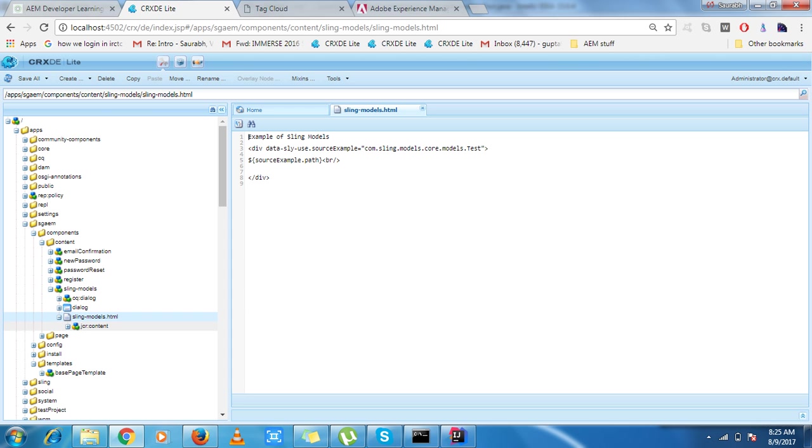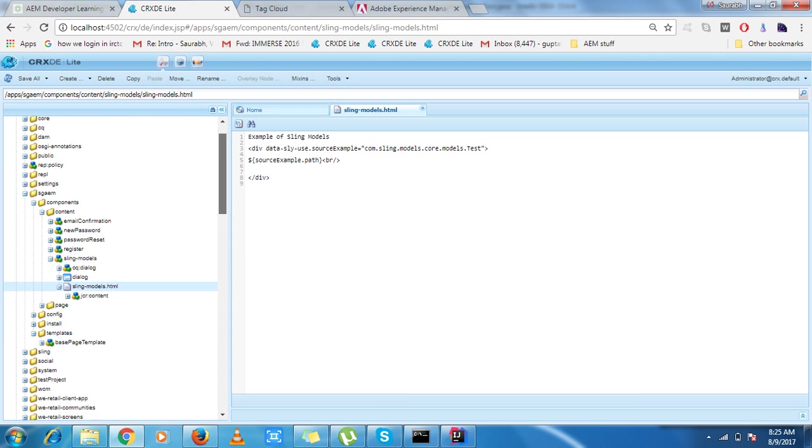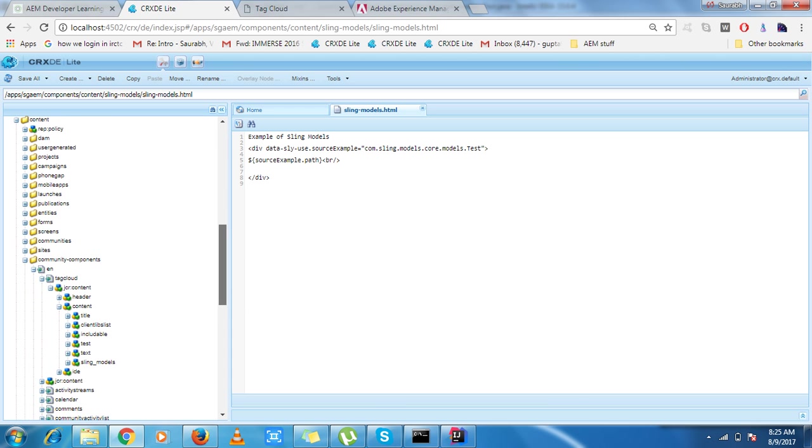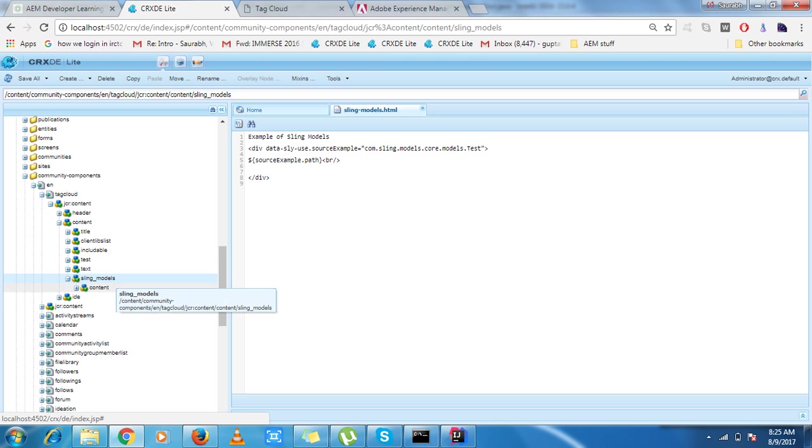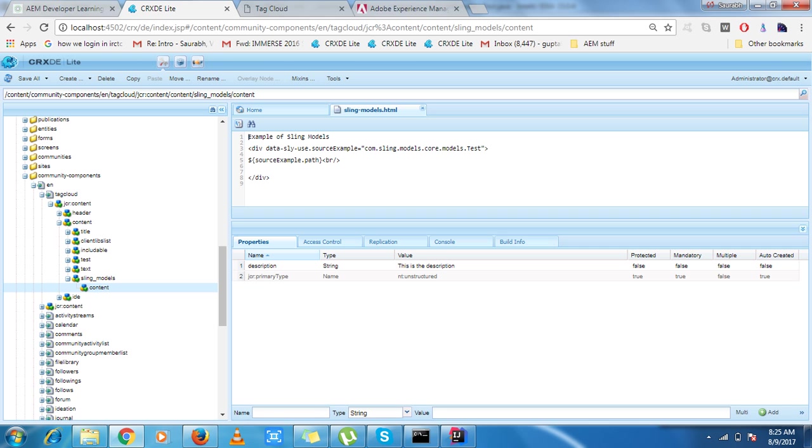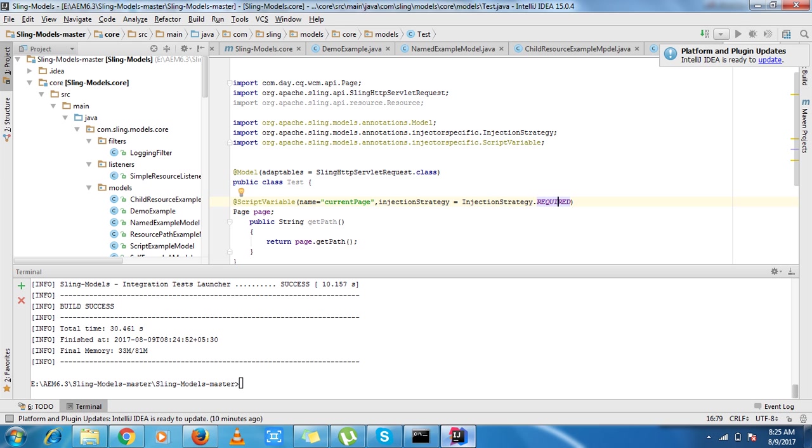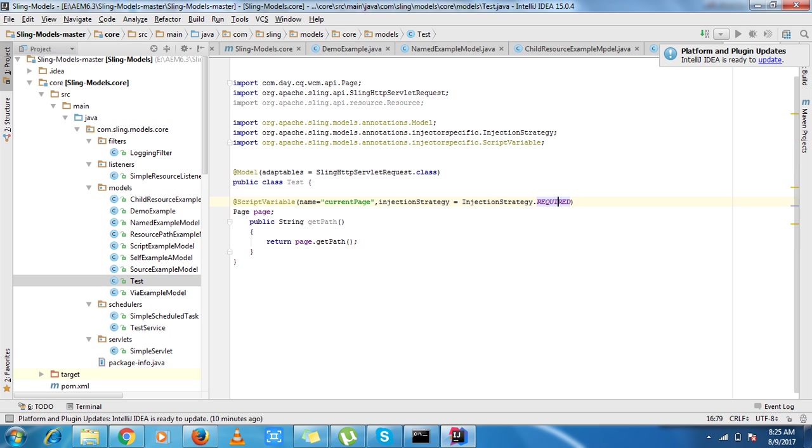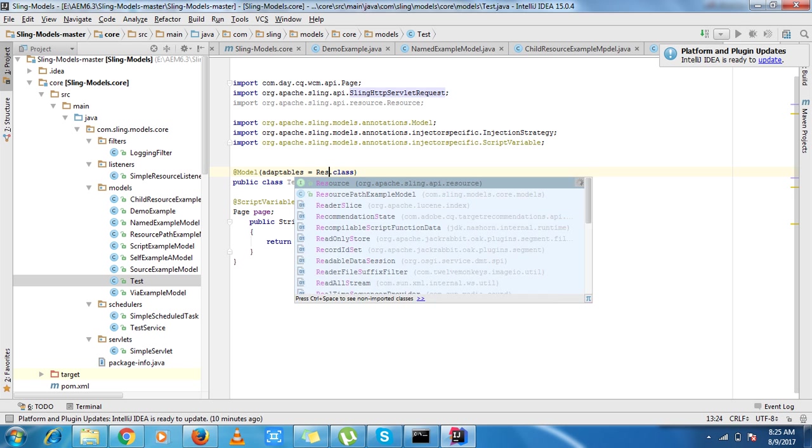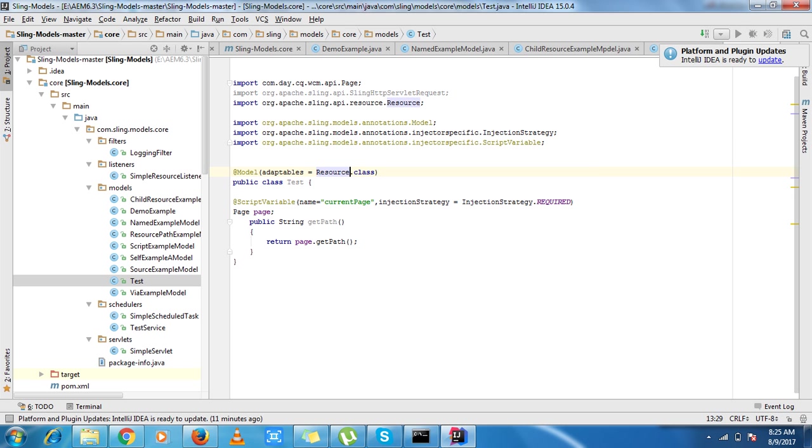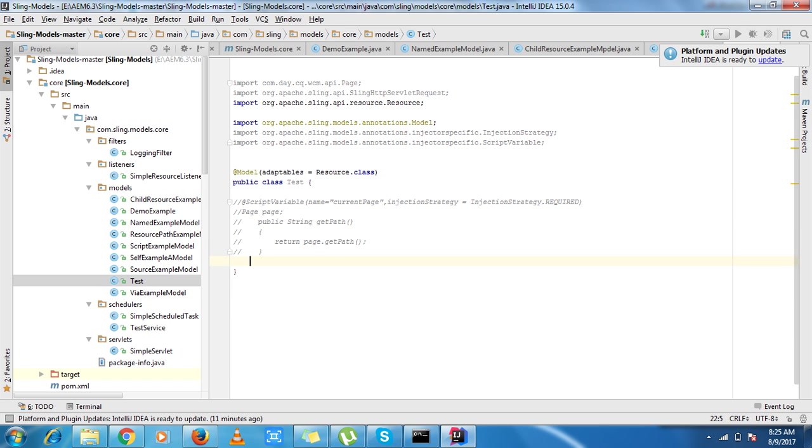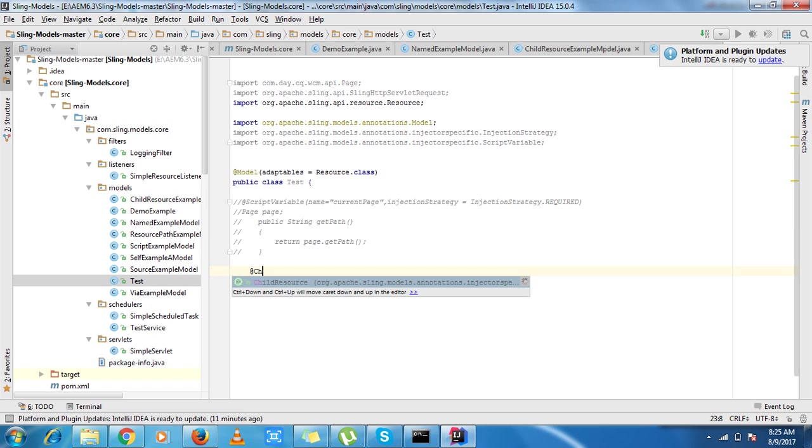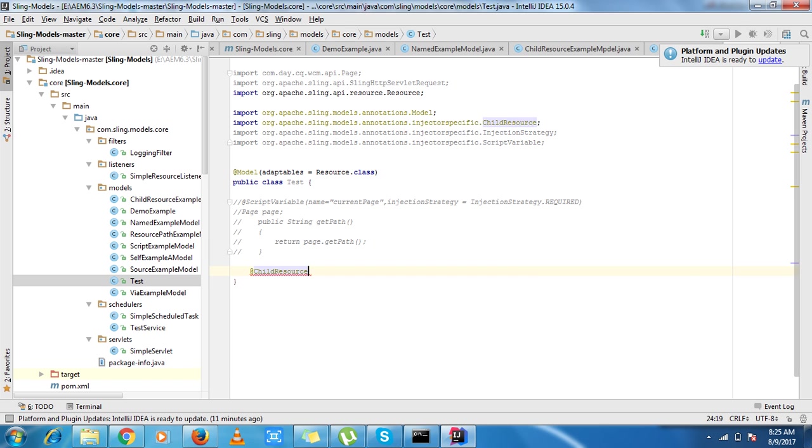What I need to do, I just make child resource and I need to put resource and the exact name of the child. If here content is written I need to put content over here and my getter. I need to make the same, return content.get.